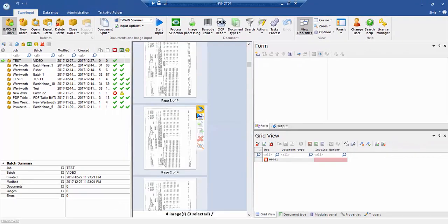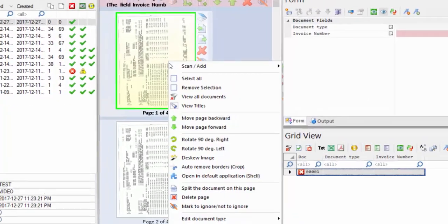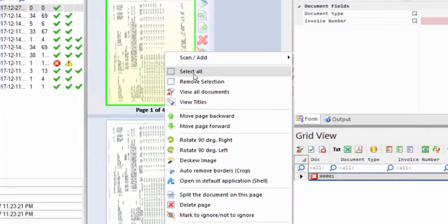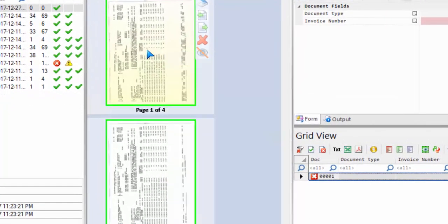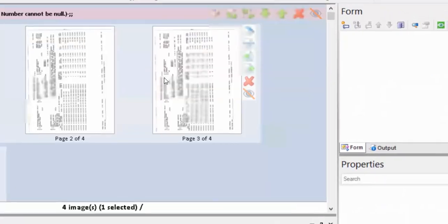Notice how they're flipped in the wrong direction. We can right click, select all, and double click the first page. This will flip and center all documents.